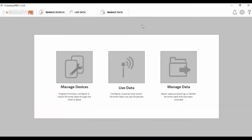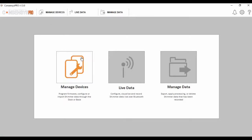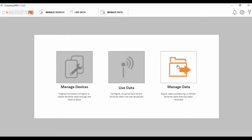We are now going to focus our attention on our Consensus software application. For the purposes of this exercise, I am using the Consensus Pro version of this software. When you start the application, you are presented with three core tabs: Manage Devices, Live Data and Manage Data. I will explain the function of each tab in this video.